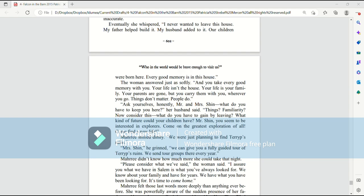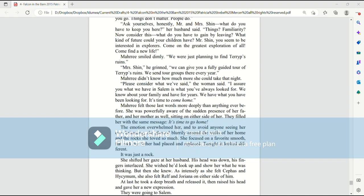Mr. Shin, you seem to be interested in explorers. Come on the greatest exploration of all. Come find a new life. Mari smiled dimly. We were just planning to find Terrips Ruins. Mrs. Shin, he grinned. We can give you a fully guided tour of Terrips Ruins. We send tour groups there every year.